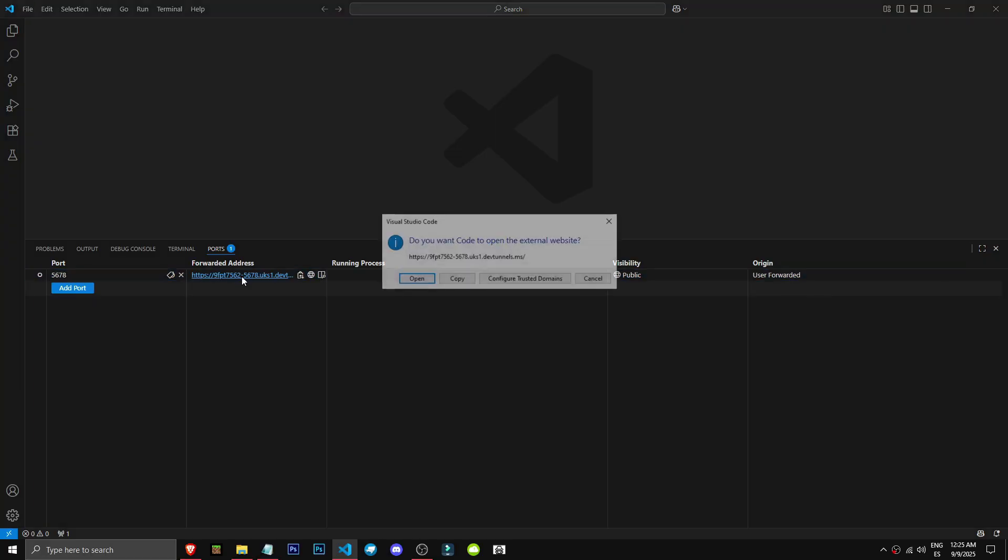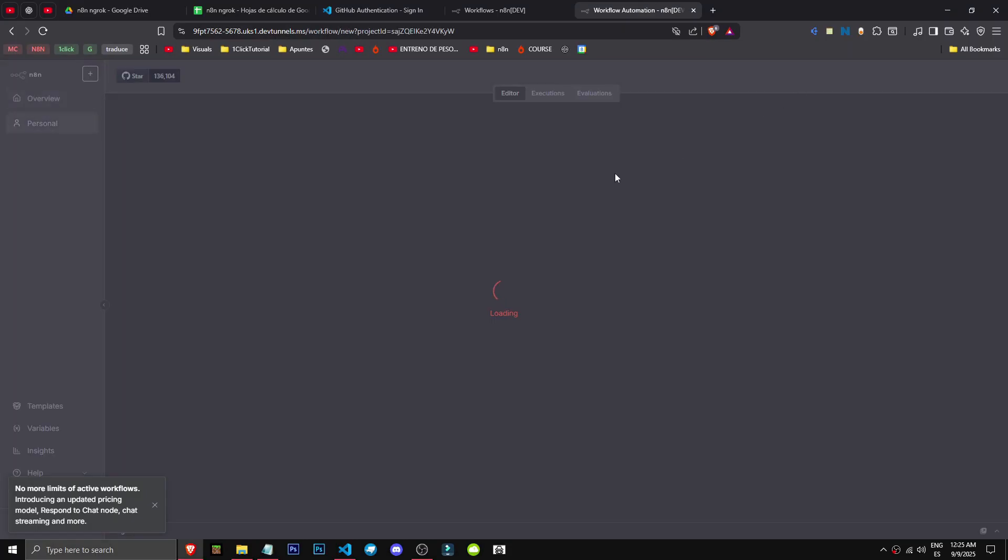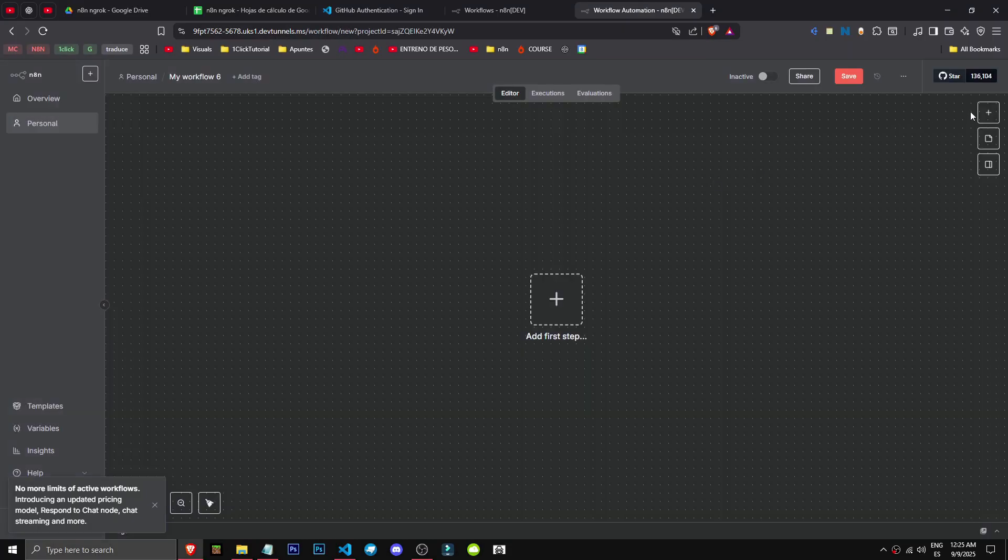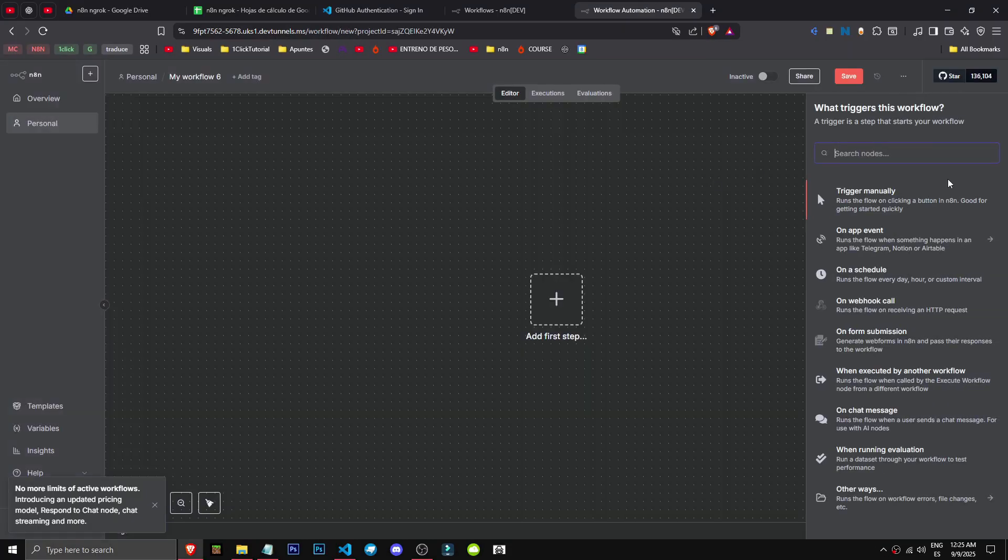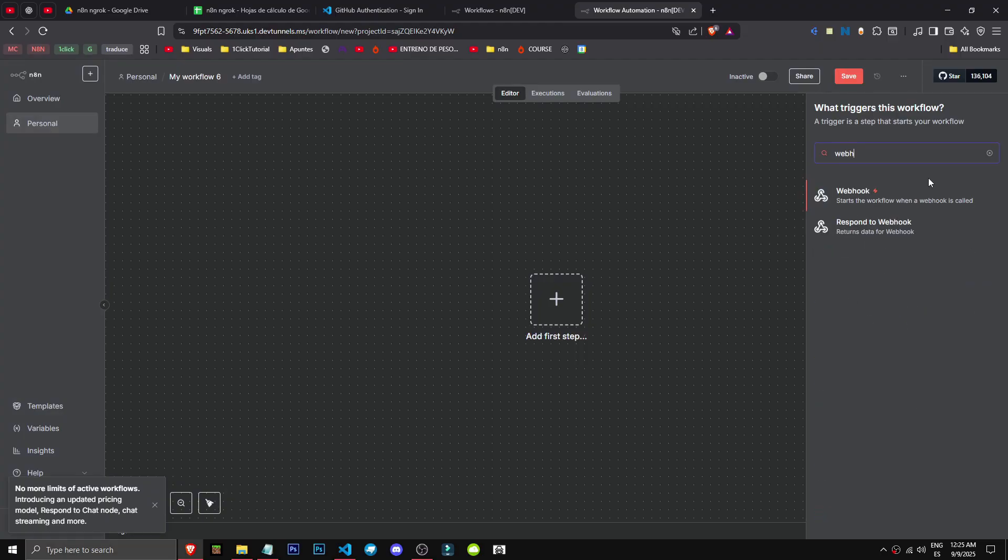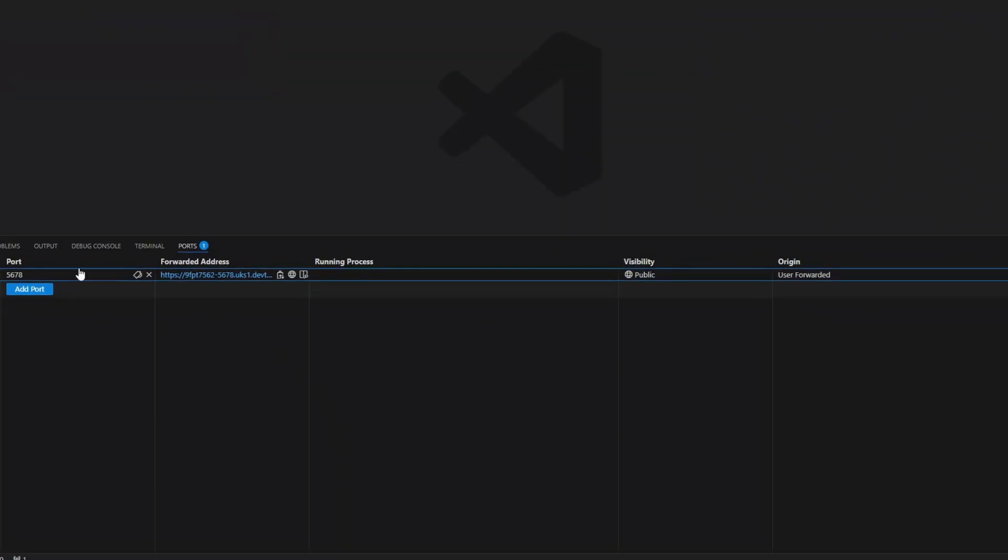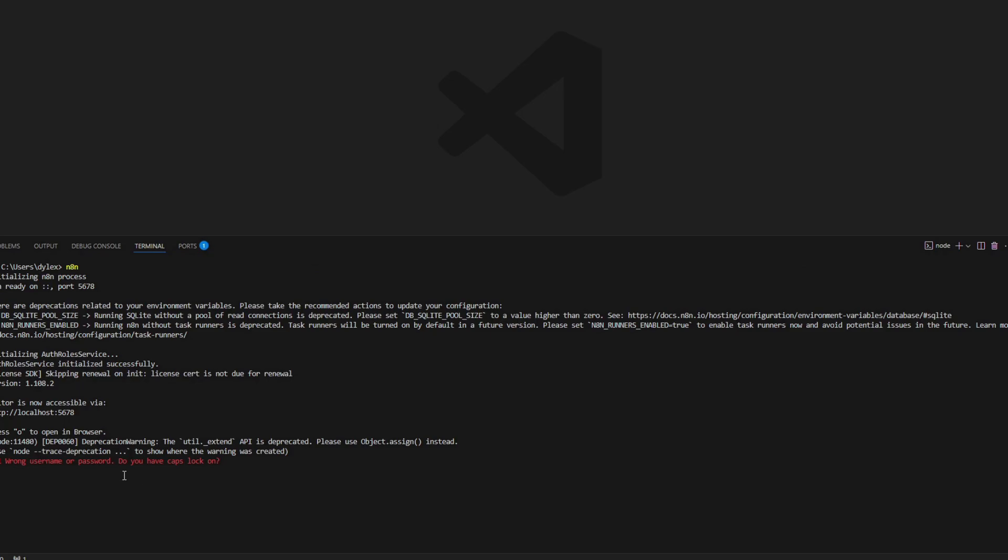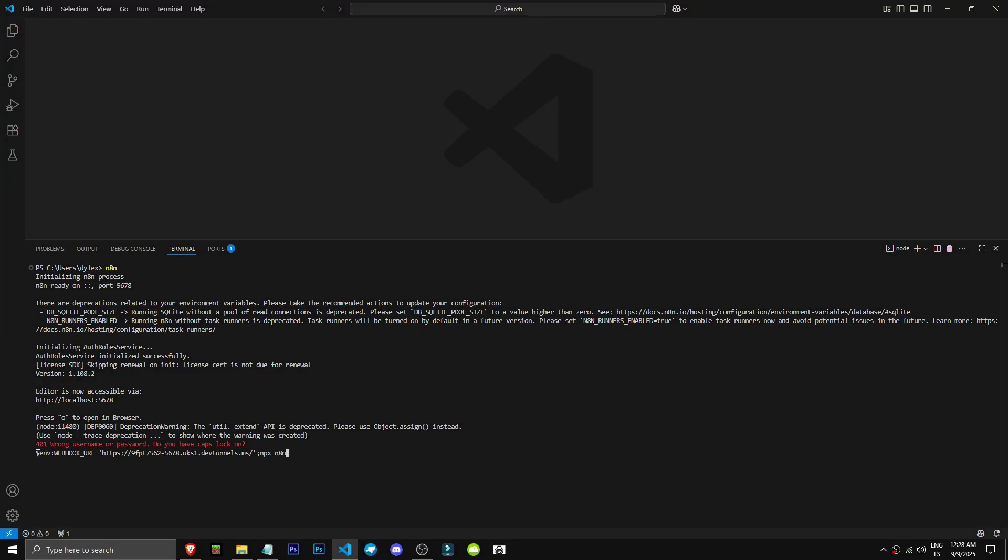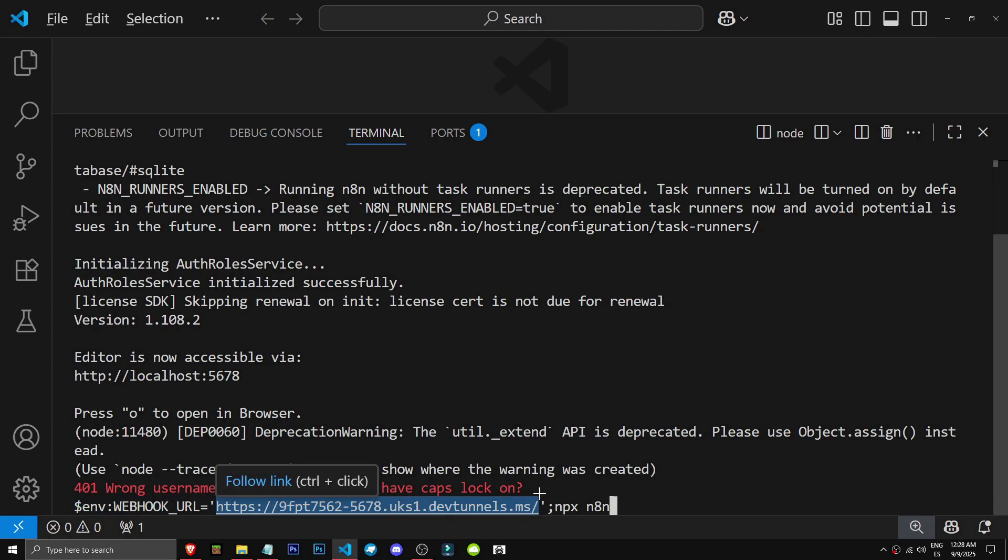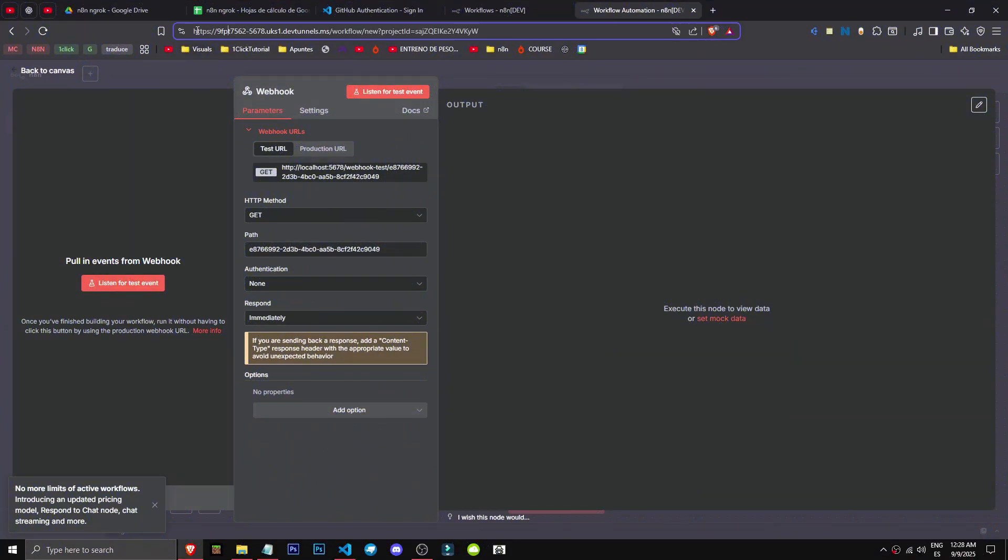It's that simple. Let's open it with control-click to show you it worked. I'll create a workflow, and when I make a webhook, you'll see it's still localhost. Now we need to type this code in the terminal: $N8N_WEBHOOK_URL equals this link. This is the link they gave me here—https blah blah dev.tunnels.ms, and npx n8n.